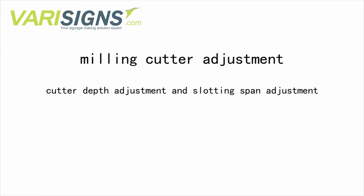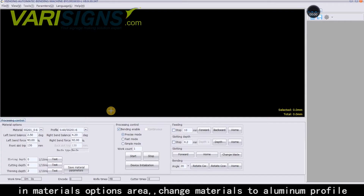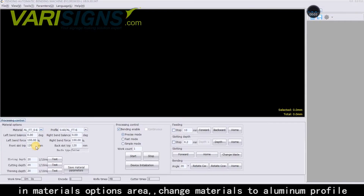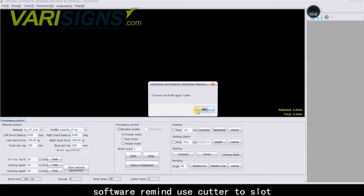Minimum Slotting Span Adjustment and Cutter Depth Adjustment. In the Materials Options area, change materials to Aluminum Profile. The software will remind you to use a cutter to slot.